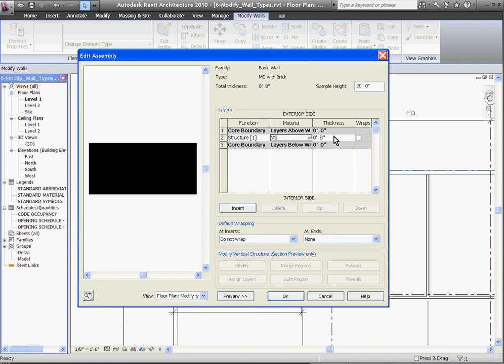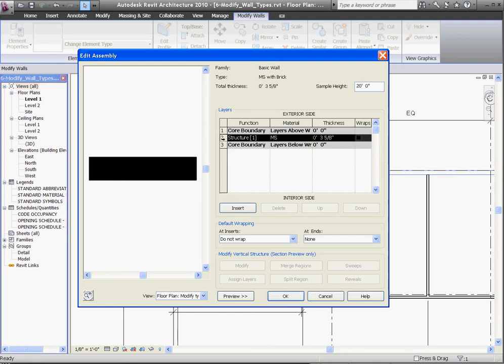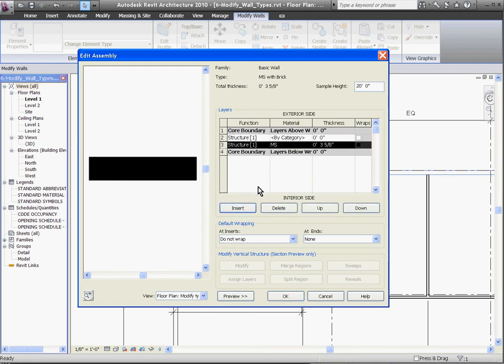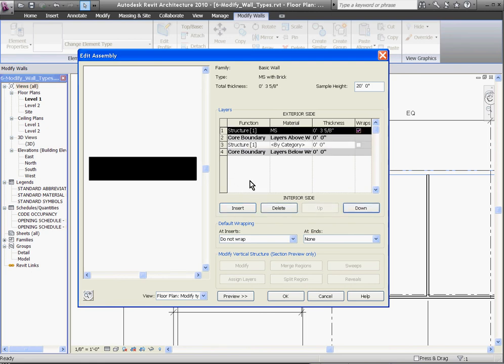After you have a material selected, you can change its dimension, and you can add new layers by first selecting a layer and click Insert. From here, to move it up, I'm going to select it by using its number to the left, and clicking the up button.